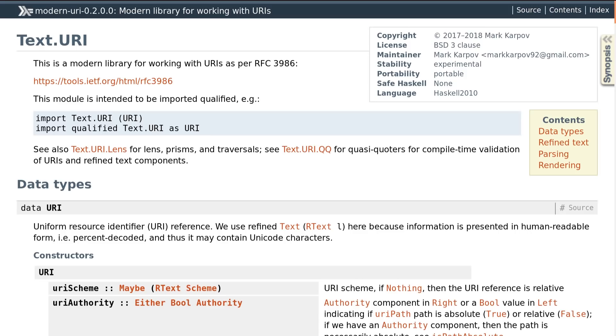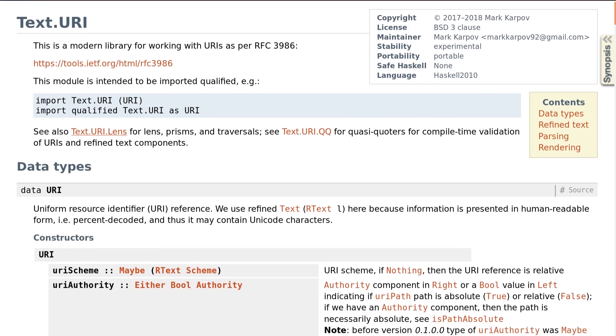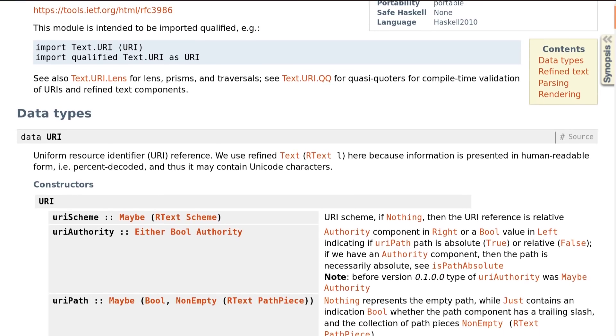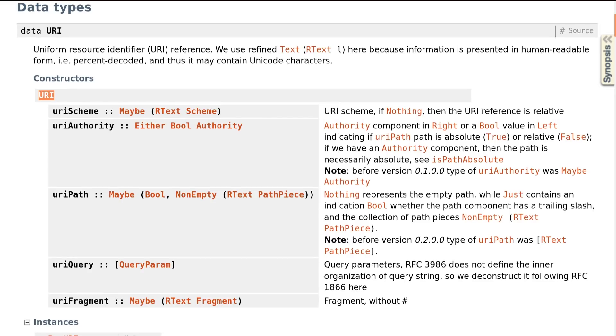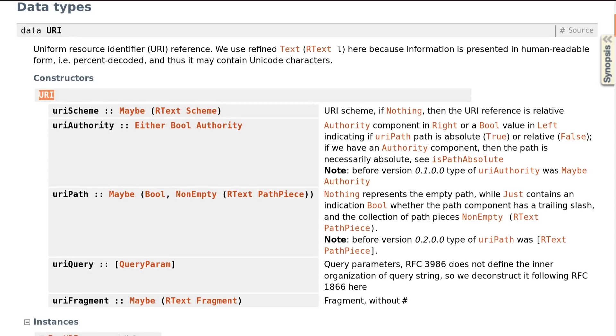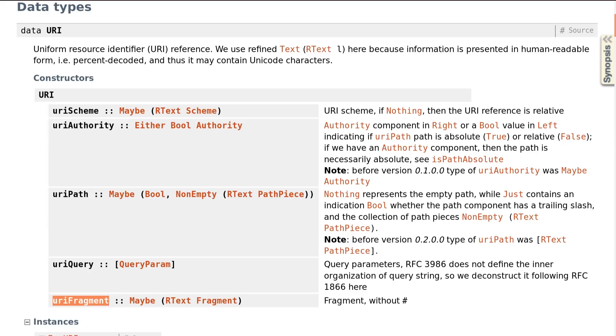A nice example of this is the modern URI package and its URI data type. The individual parts of a URI are required to construct a URI value directly, using the constructor. You can also parse a URI string, but then you need to handle invalid URIs.